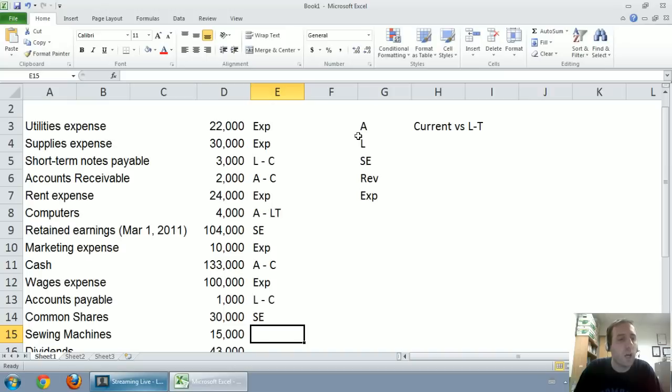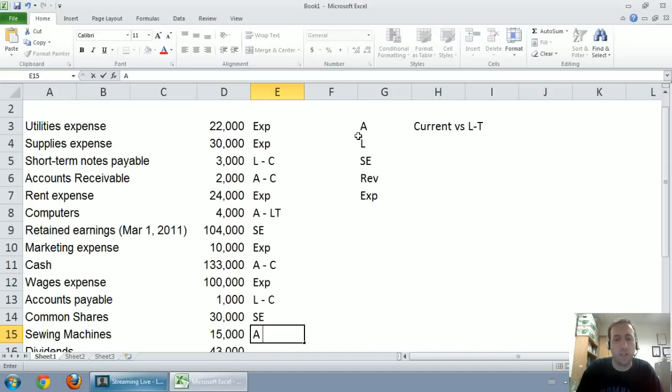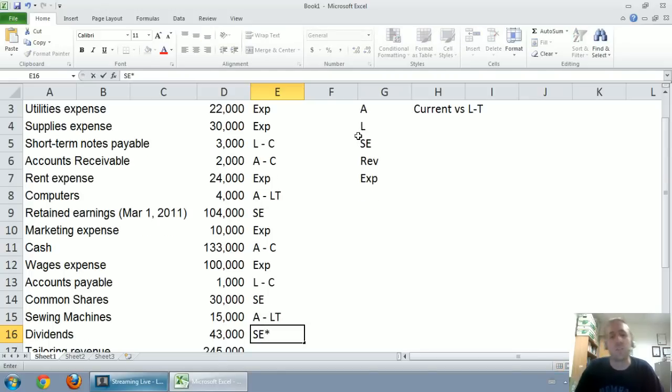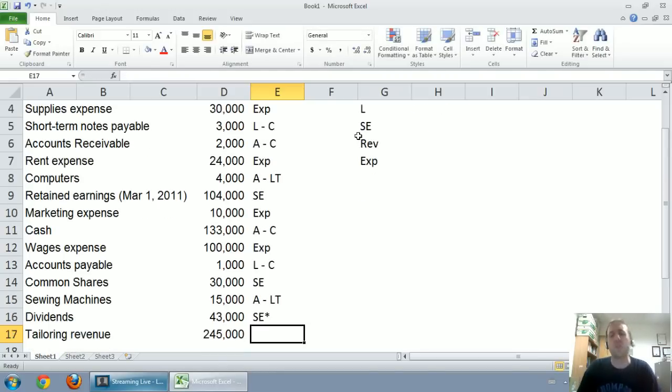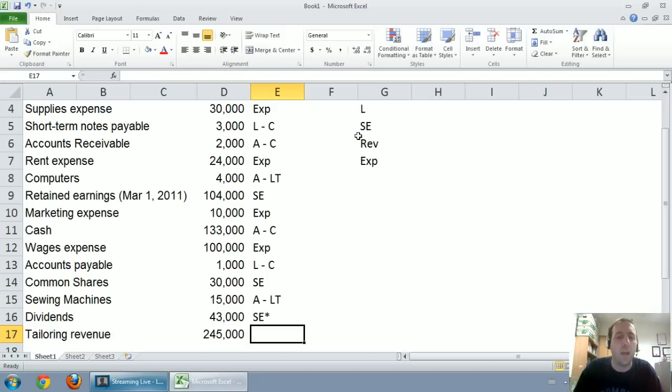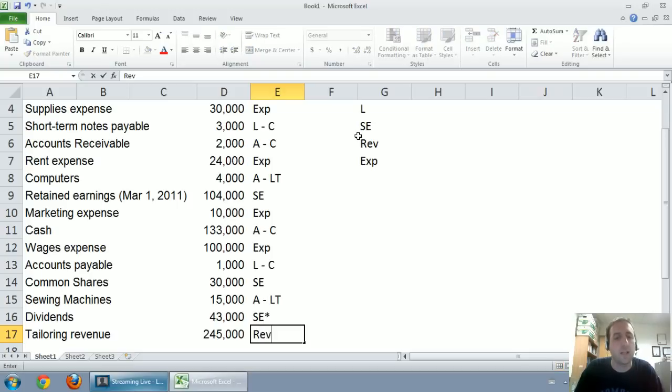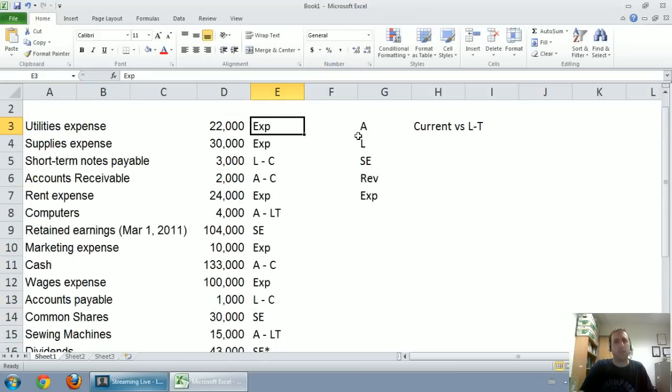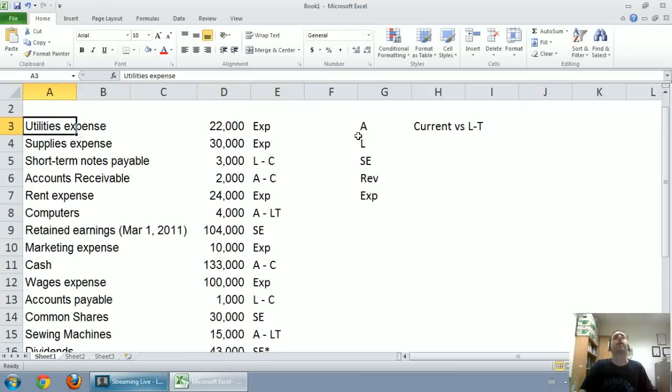Sewing machines, well, that's an asset. And if I buy a sewing machine, not that I sew, but I would think it would last me more than a year. Dividends, we said we're going to classify it as shareholders equity. It's not technically going to be under shareholders equity in our balance sheet, but it affects shareholders equity. Tailoring revenue. That's the last line here. Well, that is, in fact, a revenue account.